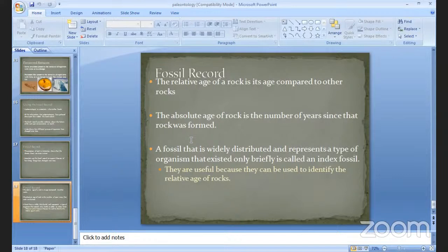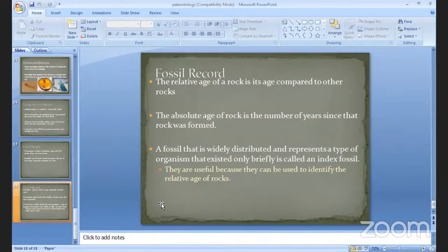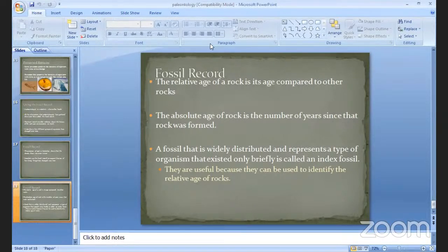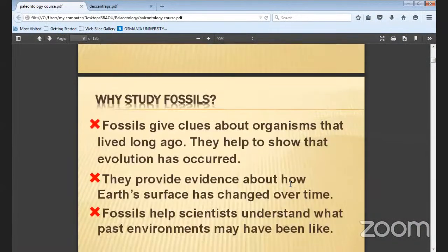A fossil that is widely distributed and represents a type of organism that existed only briefly is called an index fossil. An index fossil gives the particular time and representative time — at that time only such a type of animal lived. These are also useful for identifying the relative age of rocks and giving information about how the environment was formed at that time.